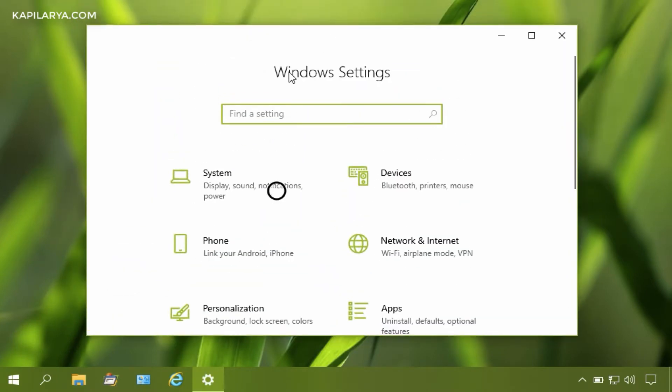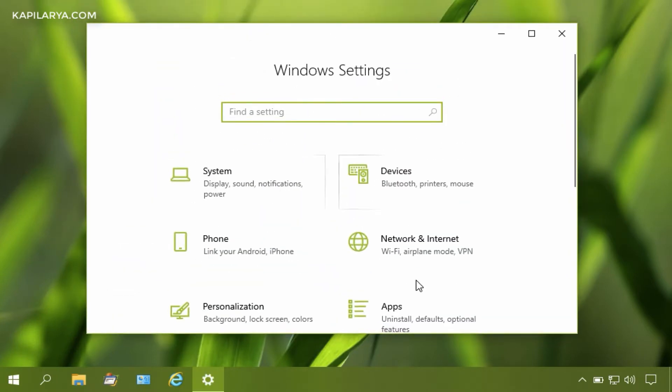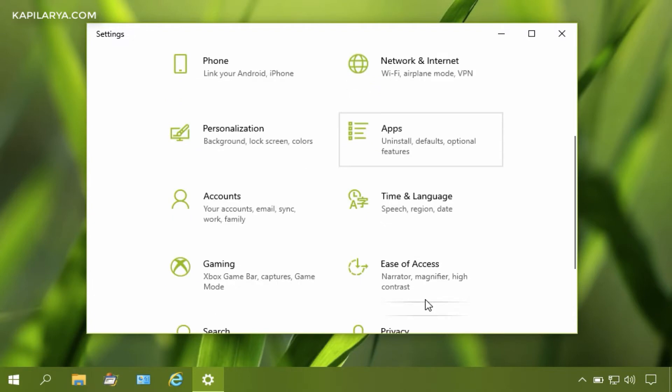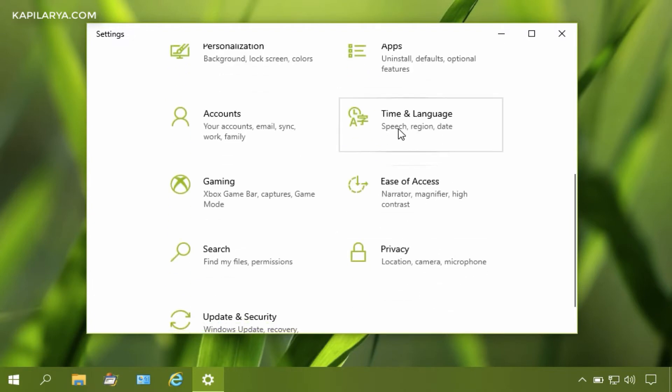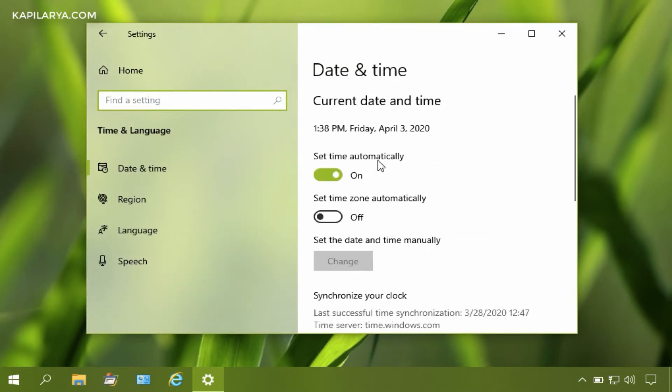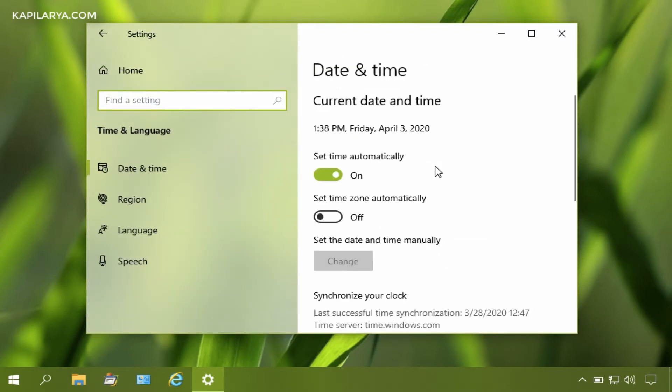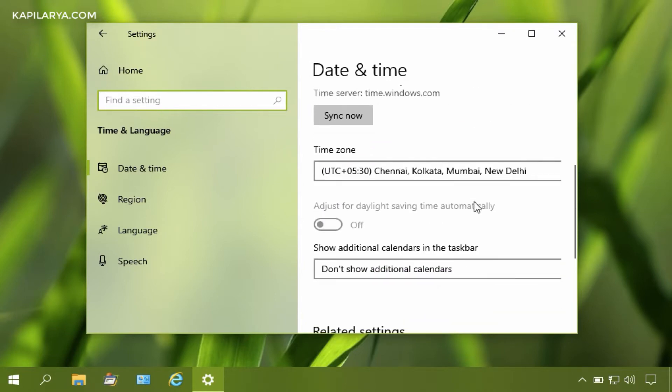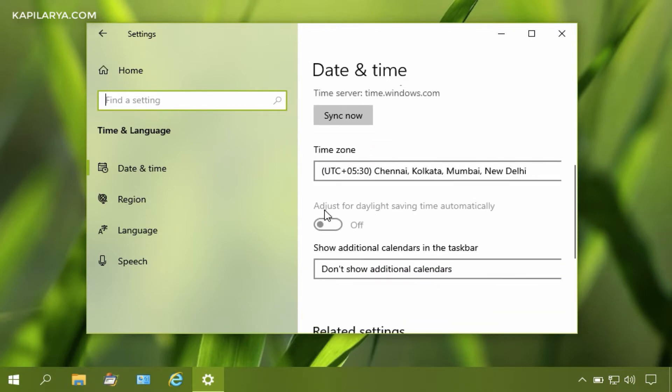Open the Settings app, then go to Time and Language, and under the Date and Time section, scroll down. You'll see that the 'Adjust for daylight saving time automatically' option is grayed out. One of the major reasons for this issue is your time zone.